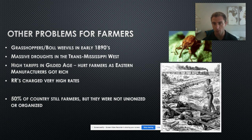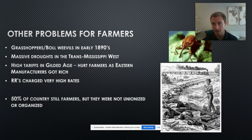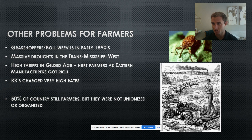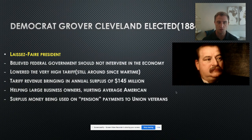The unregulated railroads during most of the Gilded Age charged farmers an arm and a leg to export their products, and farmers became dangerously dependent on the railroad. Fifty percent of the country were still farmers and yet they weren't unionized or organized — and that was going to bring about change.